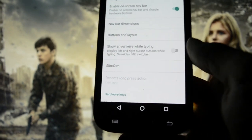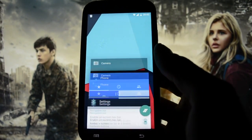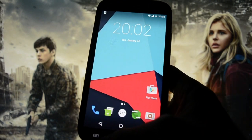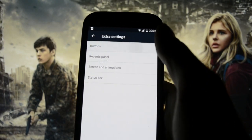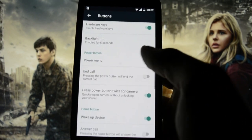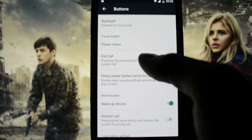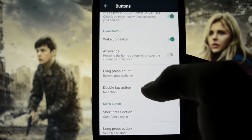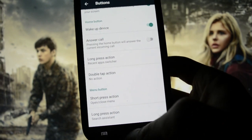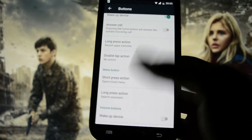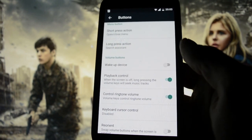You can enable an on-screen navigation bar, borrowed from Nexus devices — those devices that don't have physical buttons. We're going to be disabling that because I don't really like it. There's also backlight button, wake up device, answer call, long press the home button action — set to recent app switcher — so this is what the recent tap panel looks like. That's what the Buttons category does.